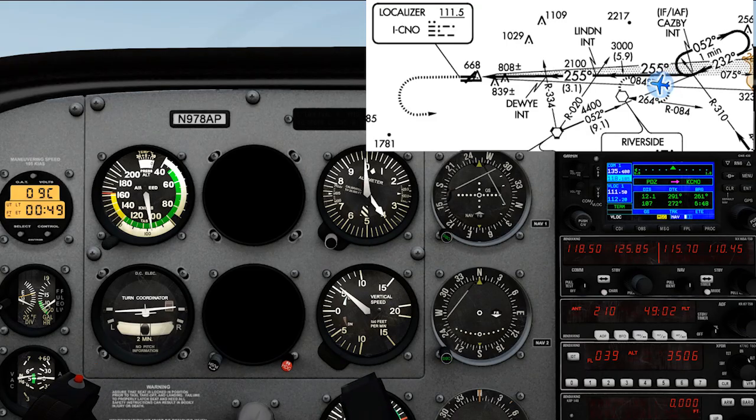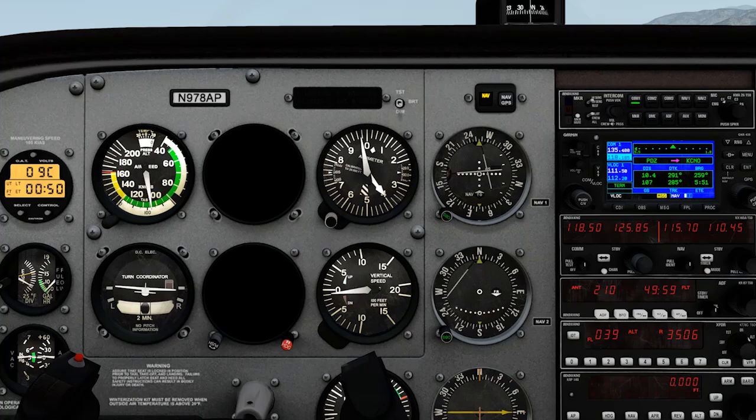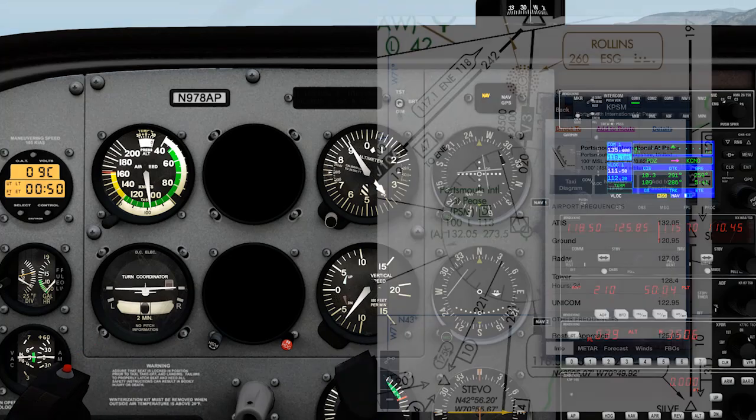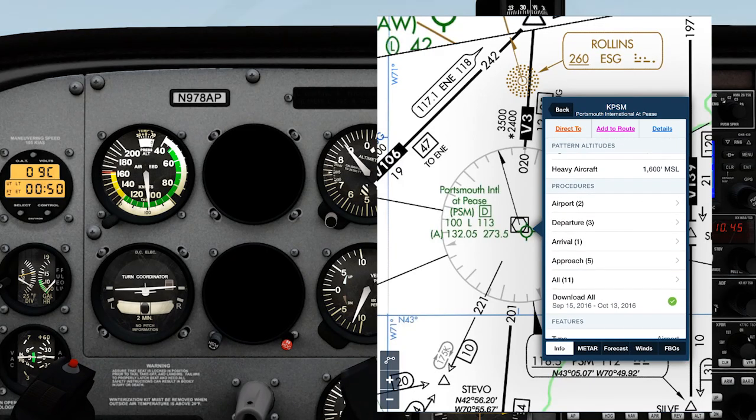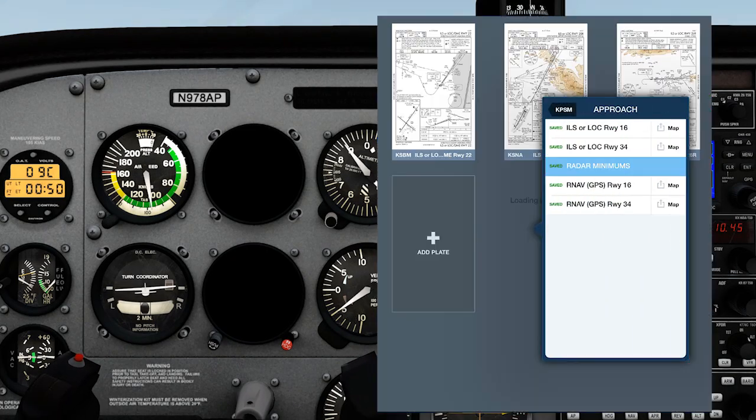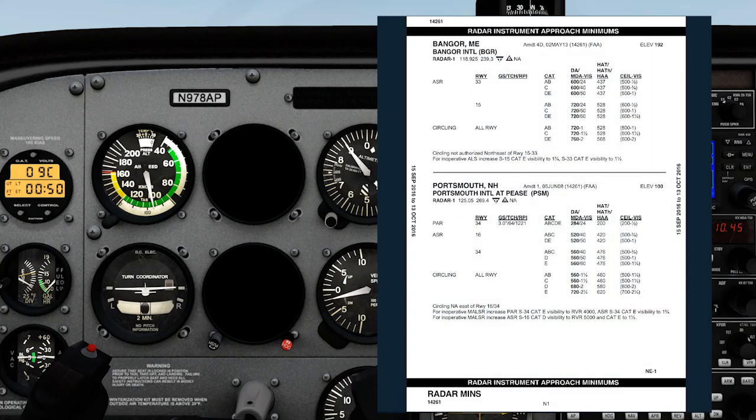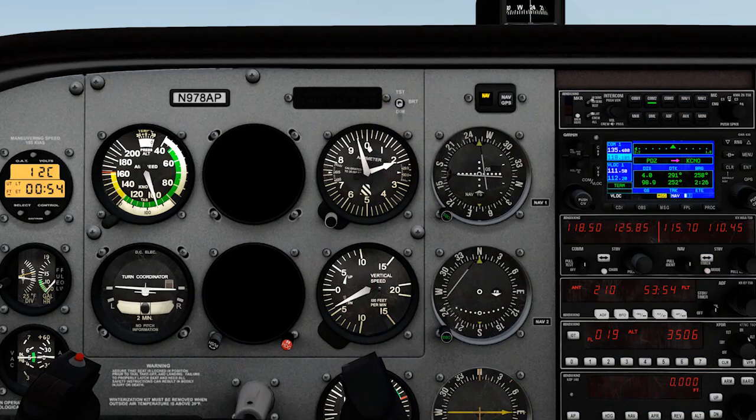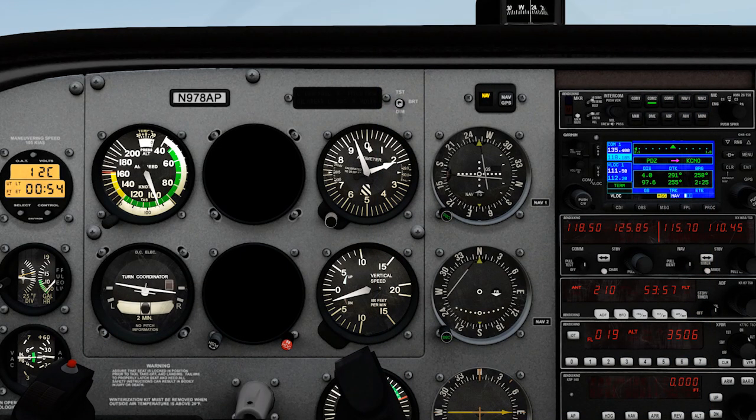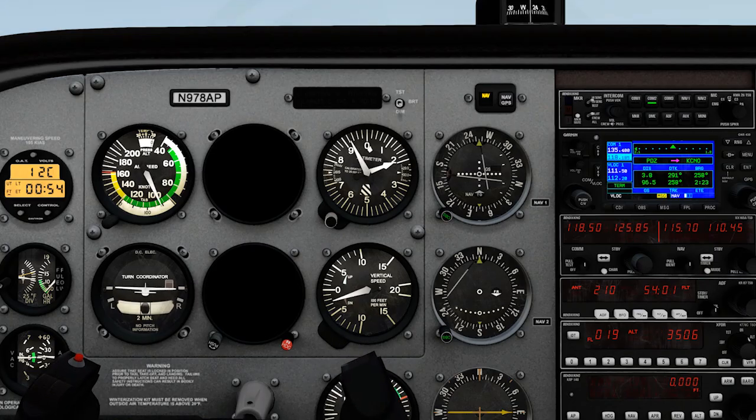Once the needles come alive, corrections are up to you. There is such a thing as an Airport Surveillance Radar, or ASR approach, but that'll have to be a topic for another video. Partial panel flying technique could be a few videos itself, but suffice it to say that once you're on the approach, known power configurations, small corrections, and patience are your friend.